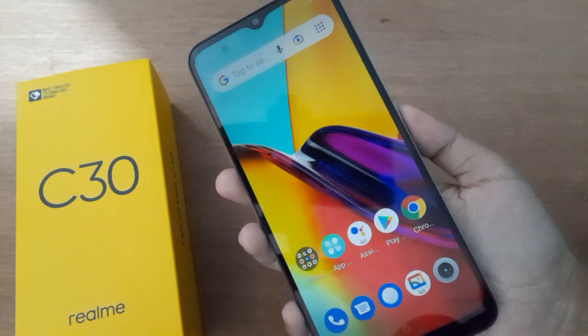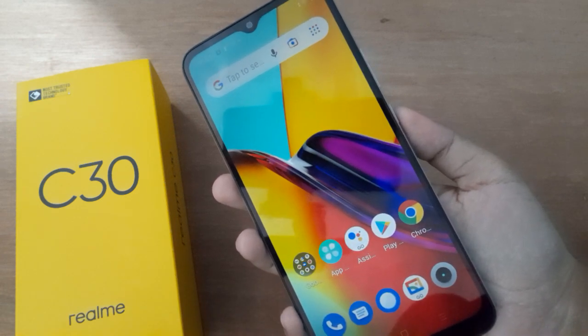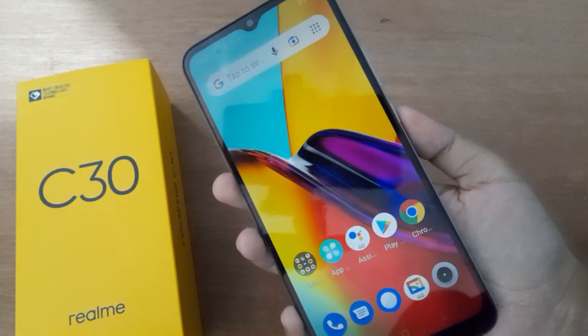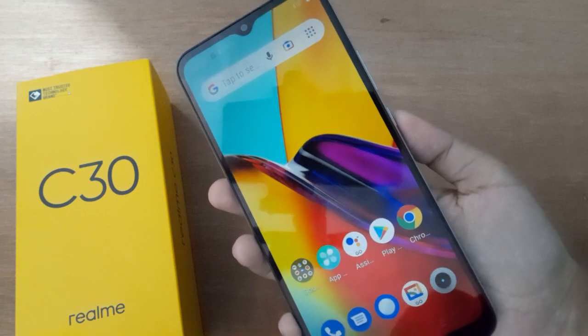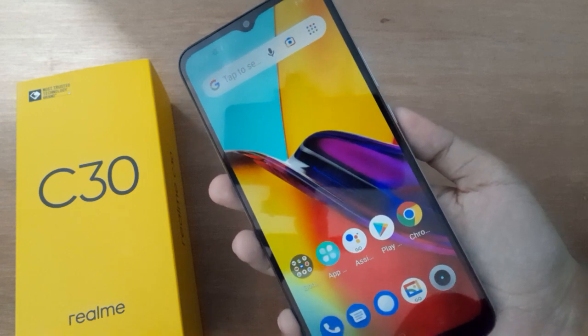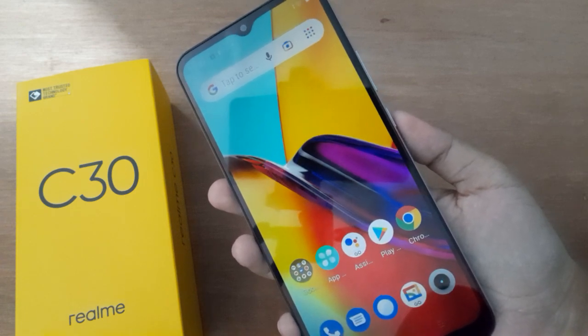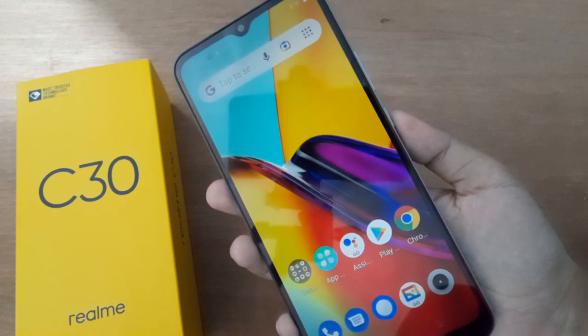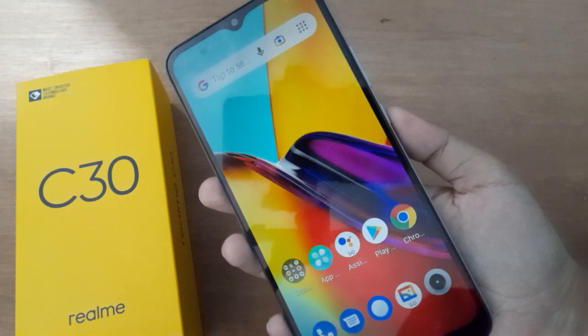Hello friends, in this video I'll show you how to turn off dark mode on your mobile phone. Before we continue the steps, don't forget to like the video and subscribe to the channel.